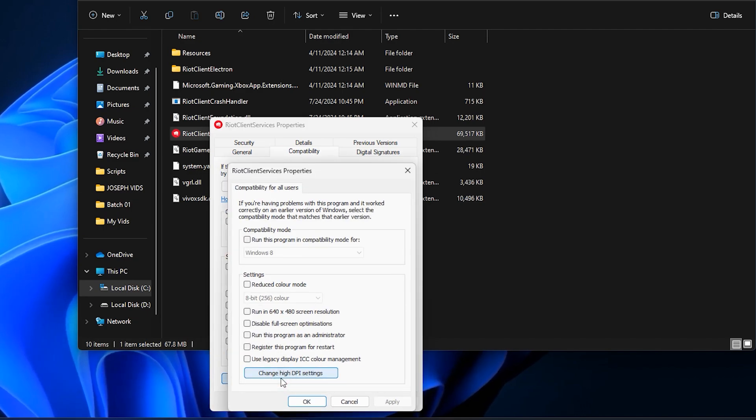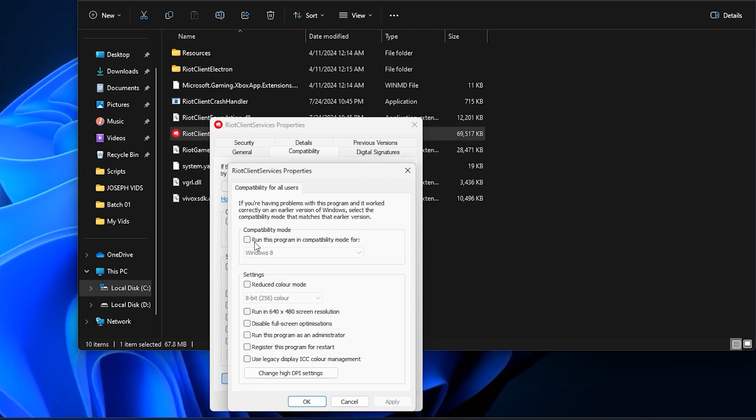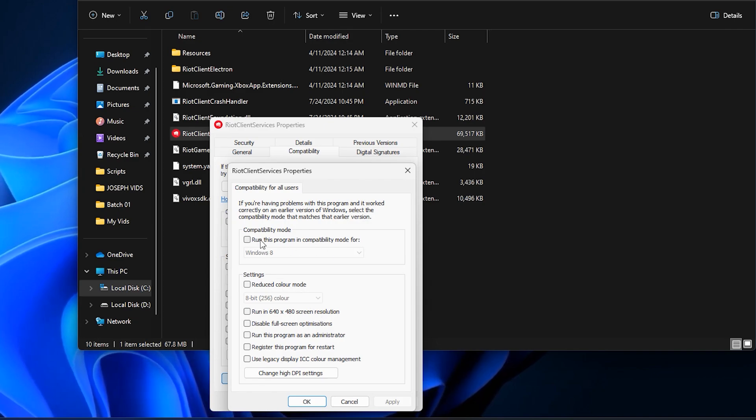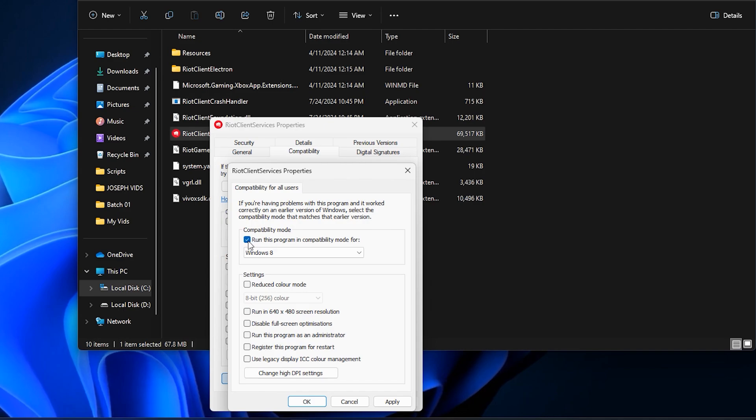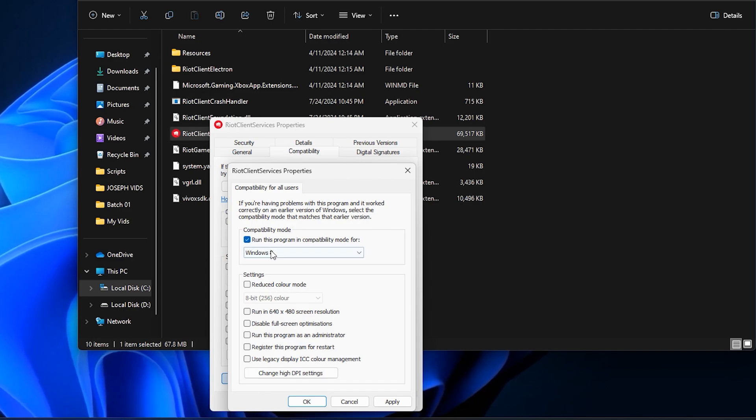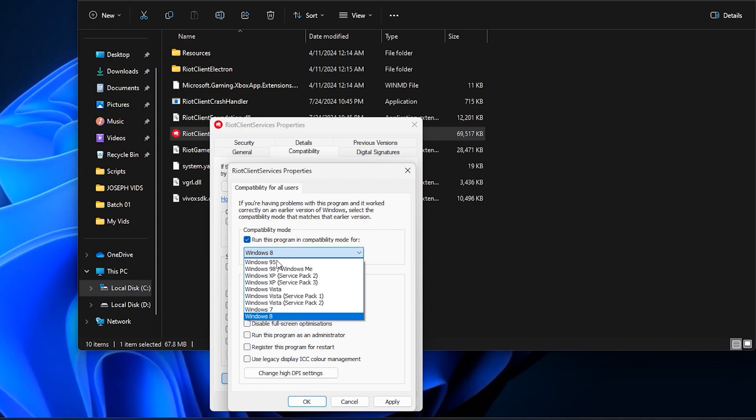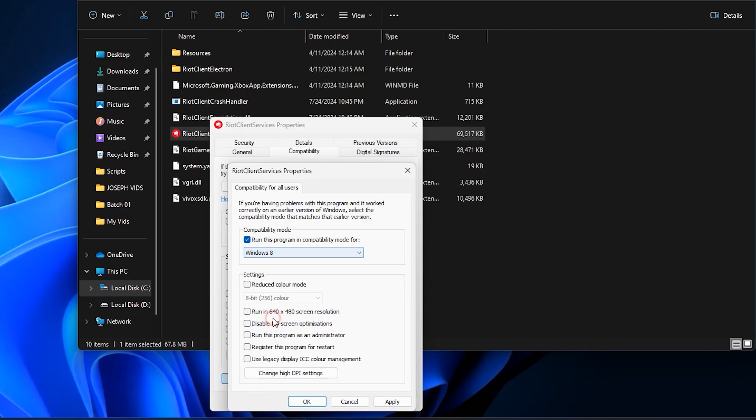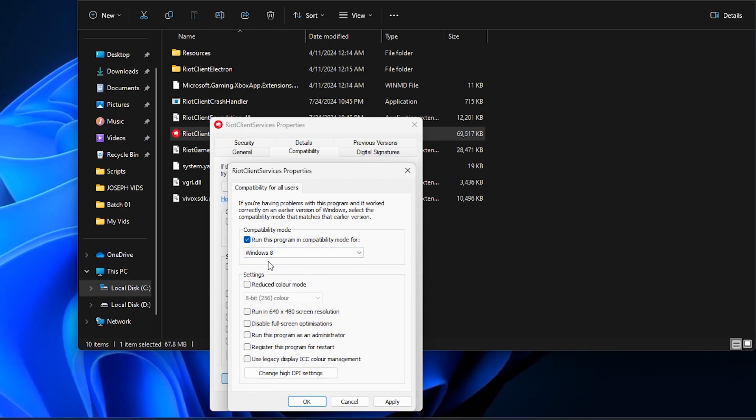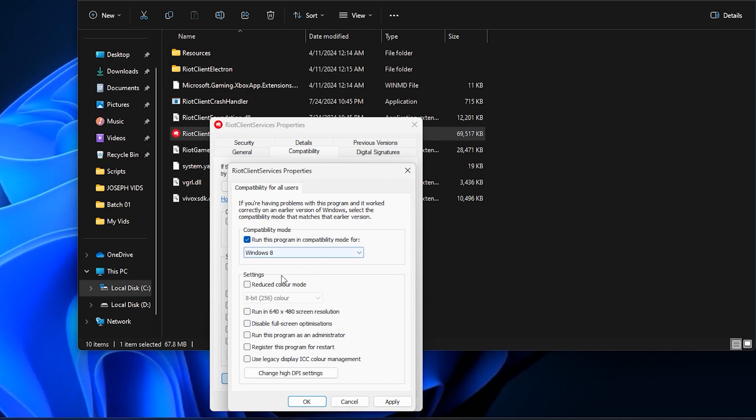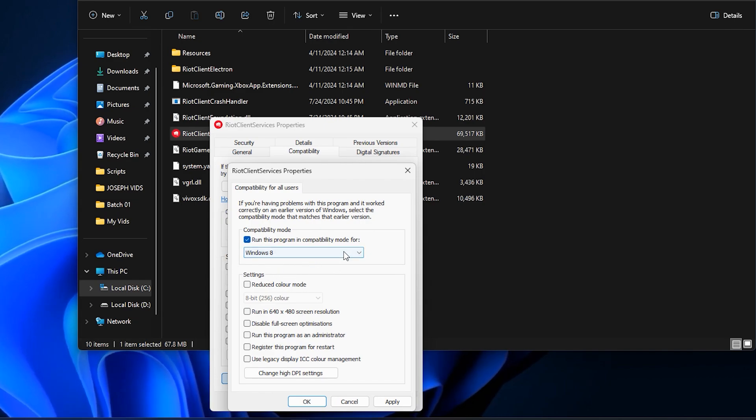In the Compatibility tab, select Change Settings for All Users. Then, you'll find an option that says, Run this program in Compatibility Mode for. You'll see a checkbox next to it. Make sure to tick this box. Once you've done that, you'll need to select Windows 8 from the drop-down menu that appears. By doing this, you're telling your computer to run Valorant in a way that's compatible with Windows 8, which can sometimes help resolve issues like the VAN 9003 error.